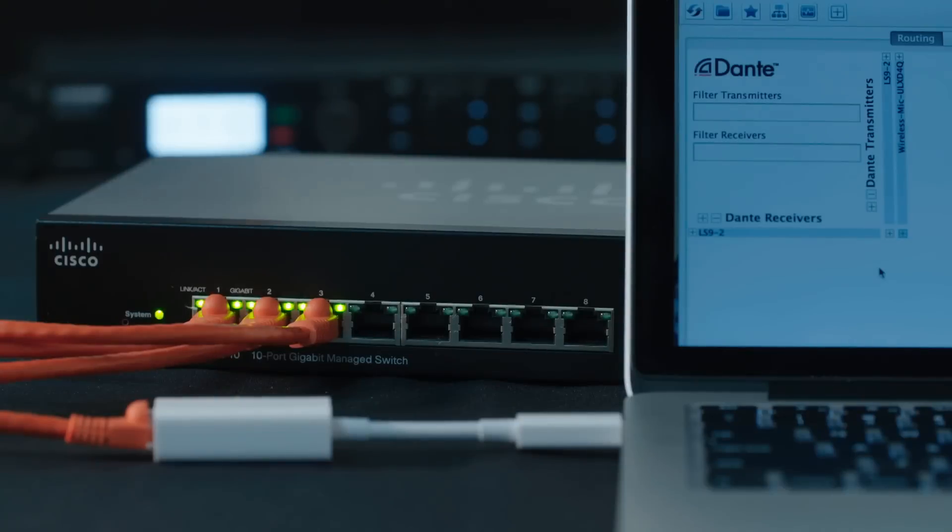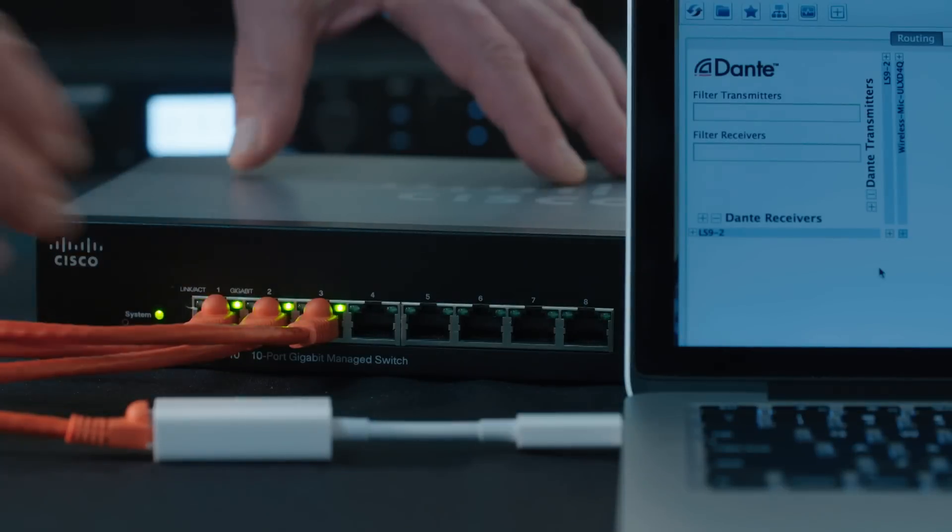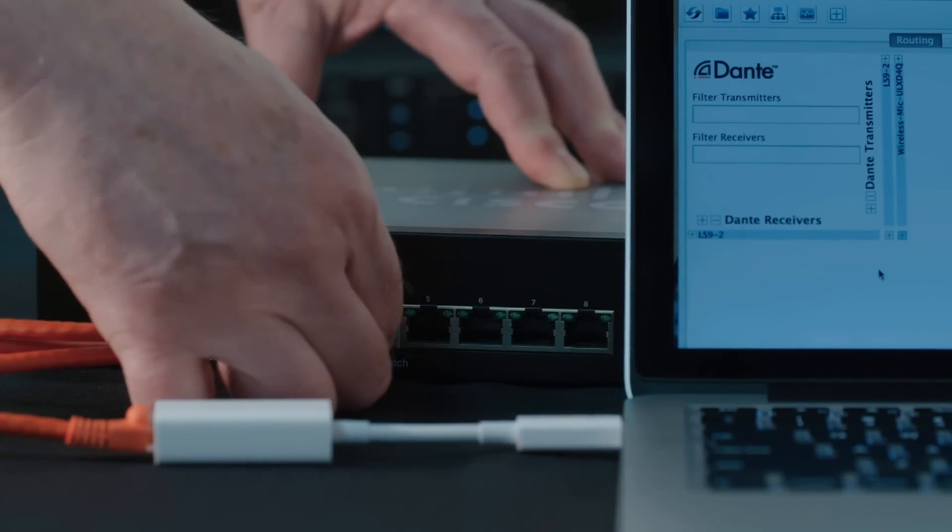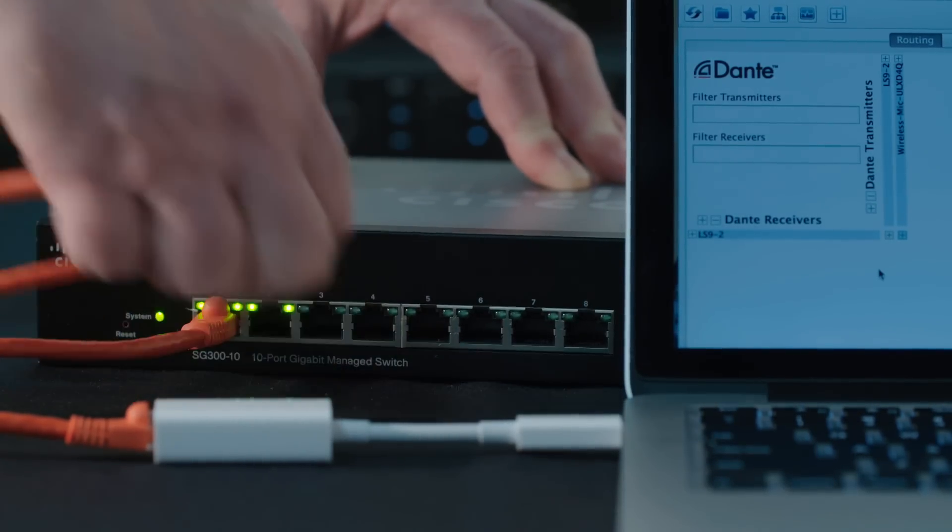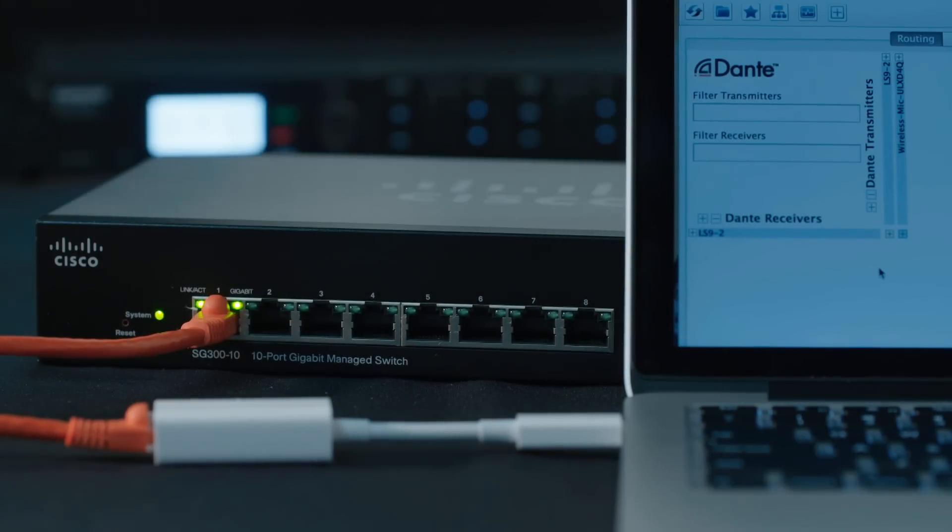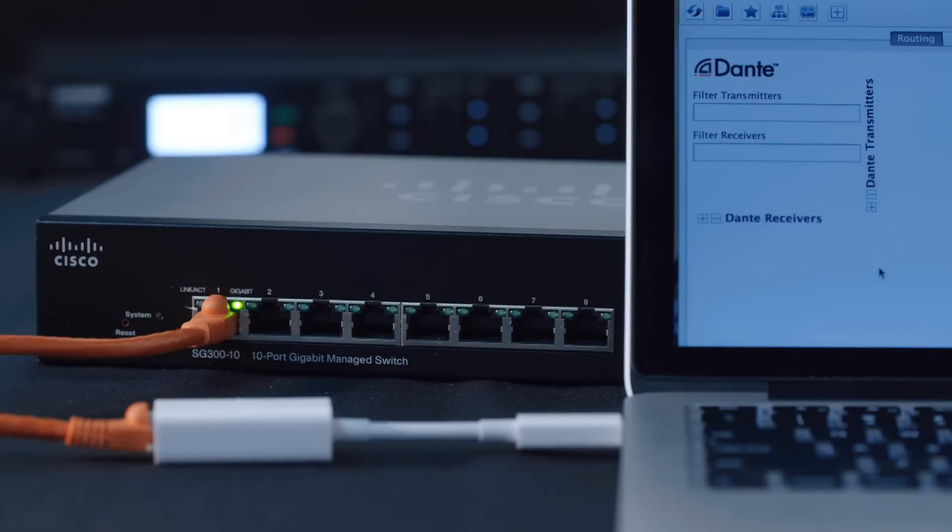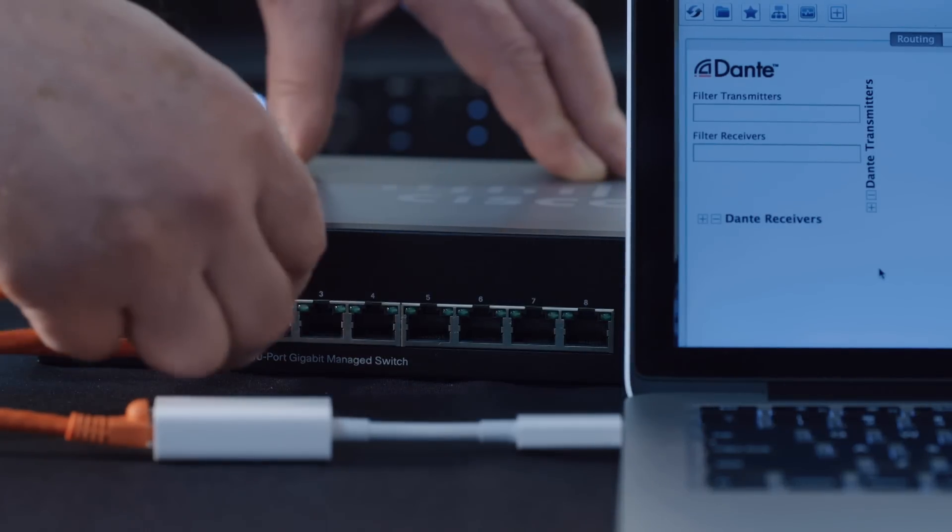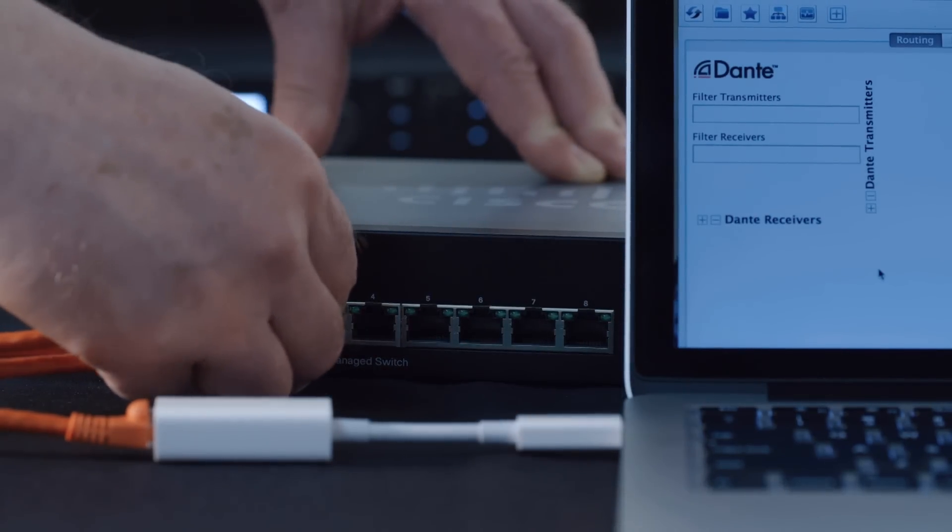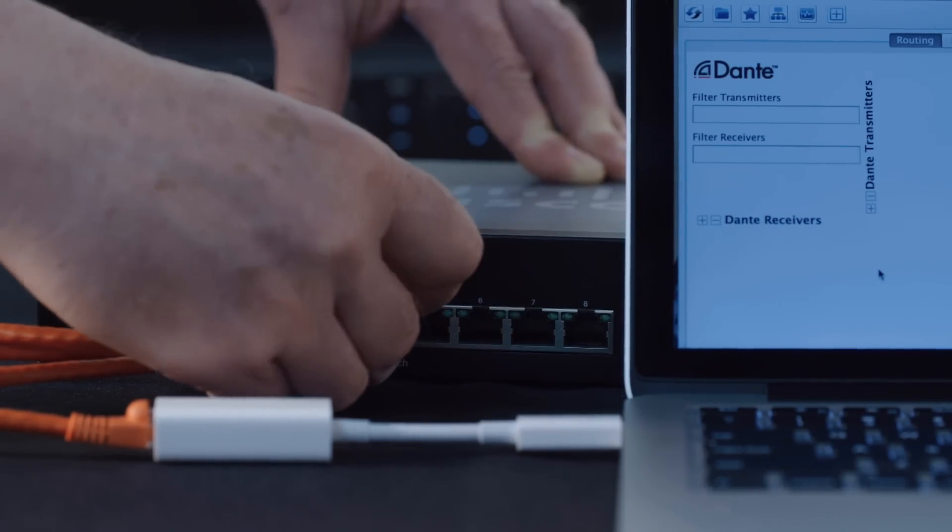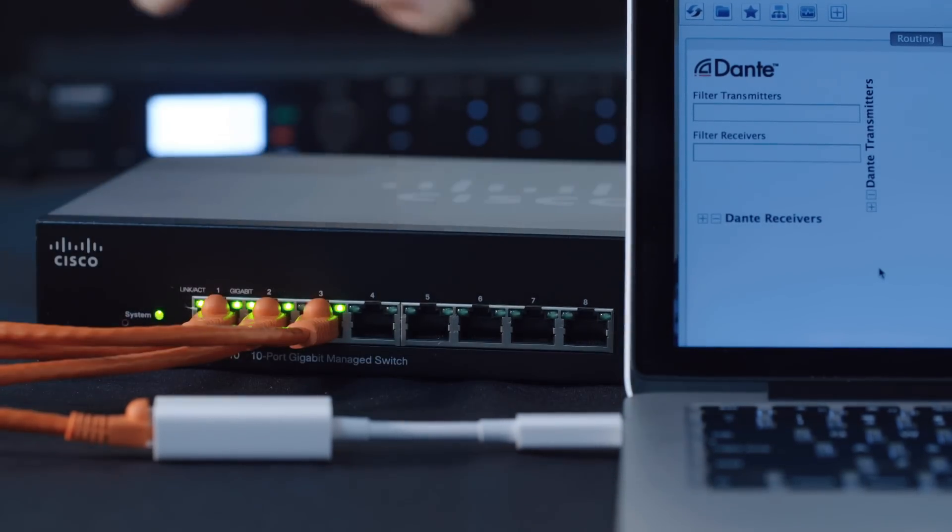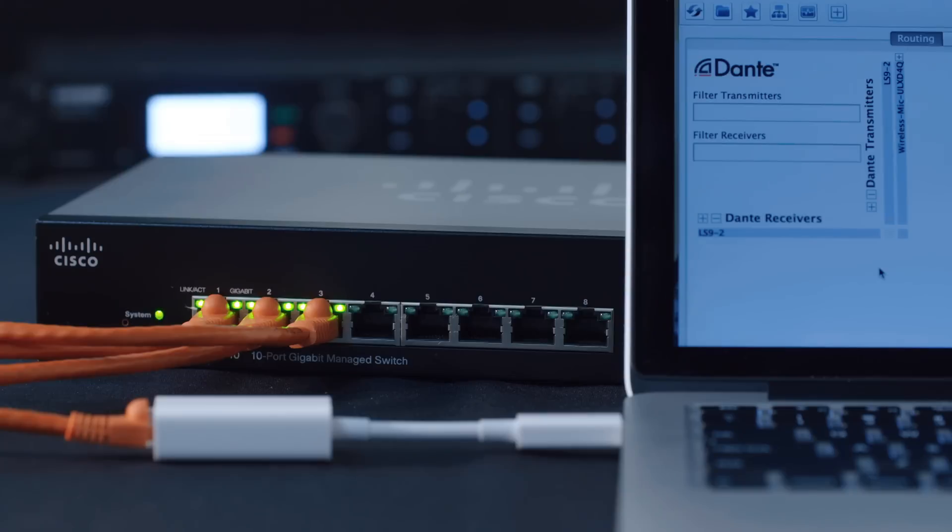If we disconnect our devices, they disappear from Dante Controller. But as soon as they're reconnected, all the devices come back.